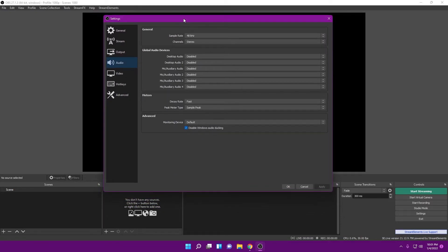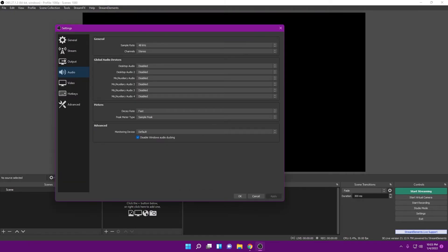Head over to the Audio tab. For Sample Rate, keep it at 48kHz — I typically leave it there. I'm not going to mess around with the other settings here. If you guys want a video on setting up desktop audio, your microphone, equalizers, and balancing your voice against game audio and Discord, let me know so I can start working on that video.